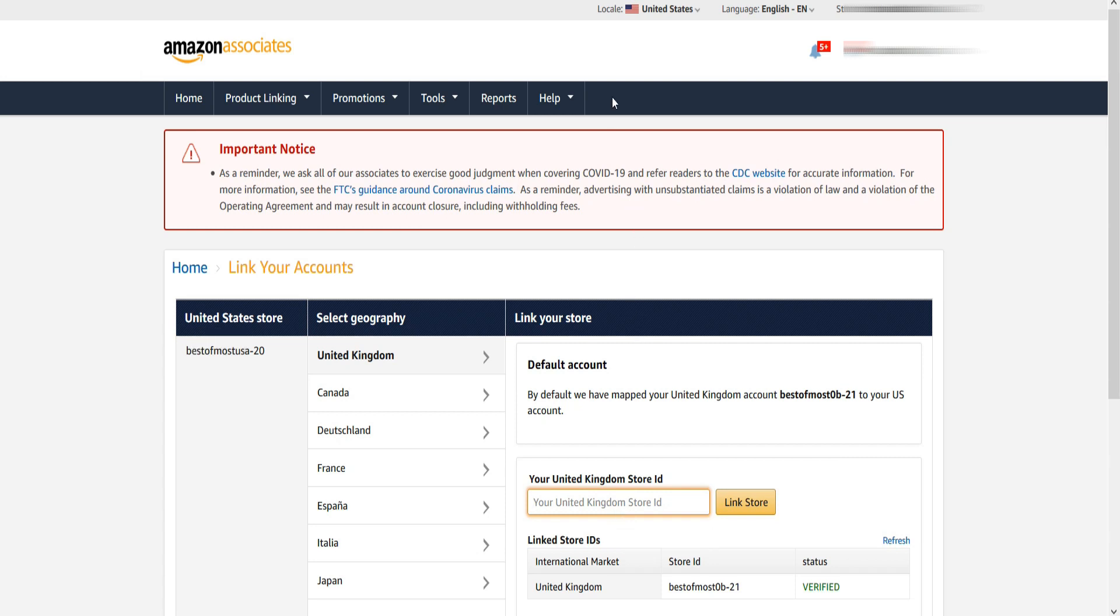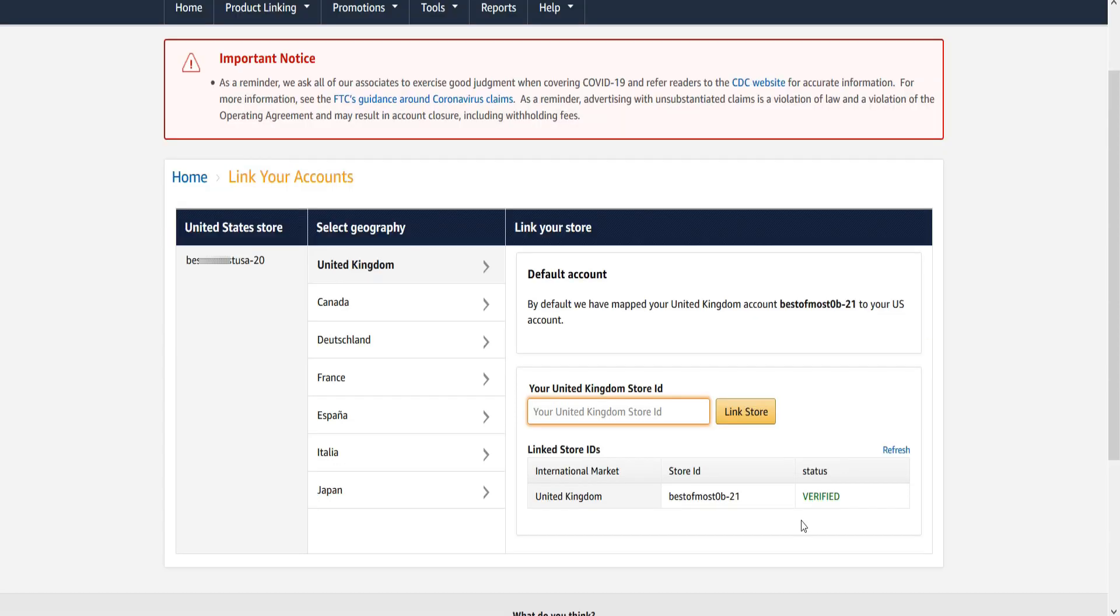Now your Amazon UK account has been successfully linked to US Amazon account. Similarly, do the same steps for Canada.